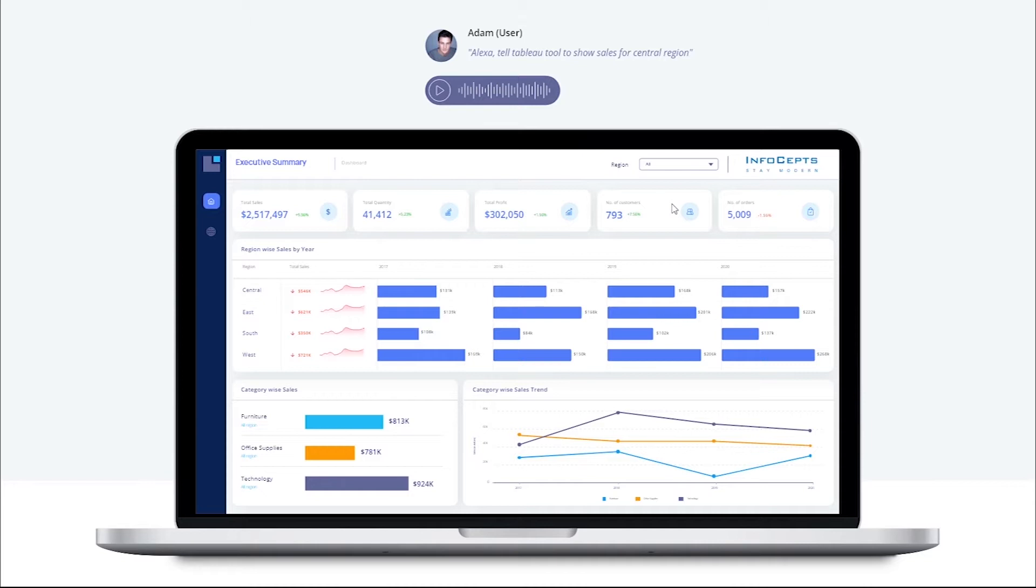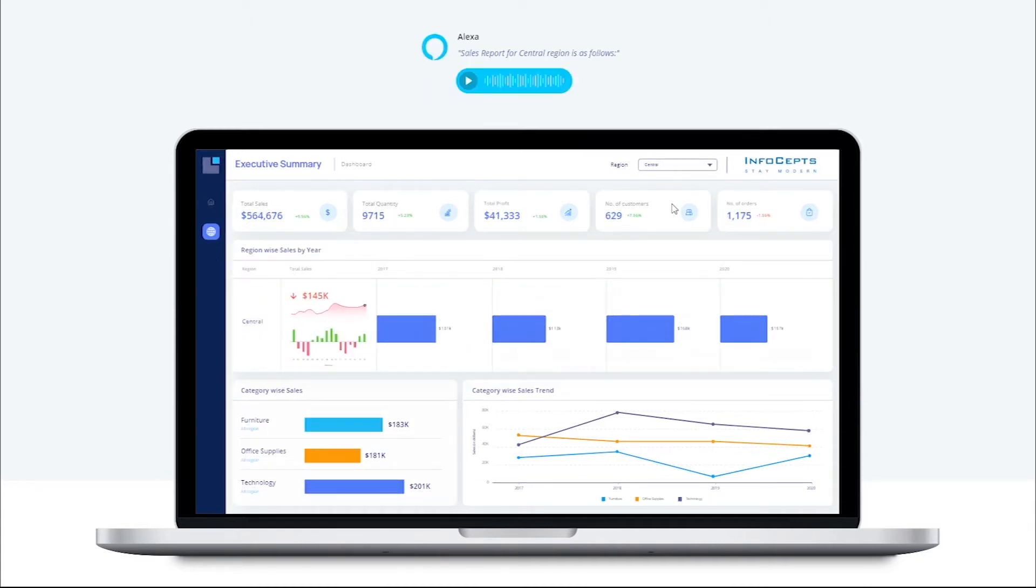Alexa, tell Tableau to show sales for central region. Sales report for central region is as follows. Now you can see that the central value is selected in the region filter.